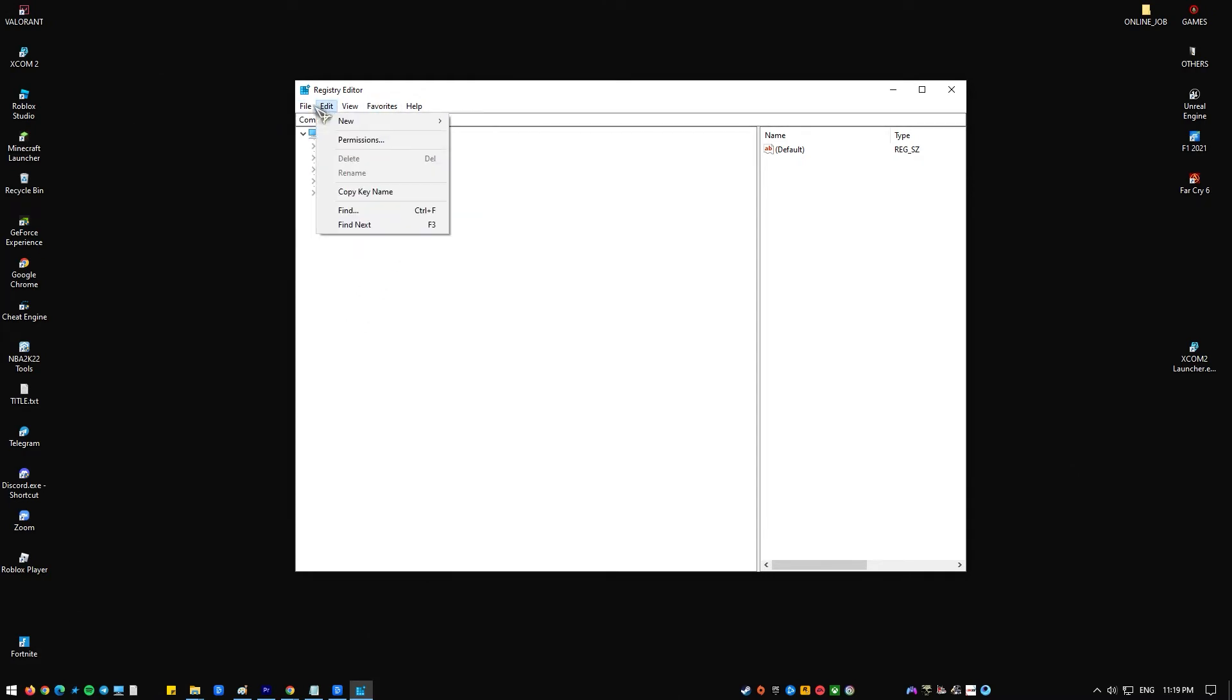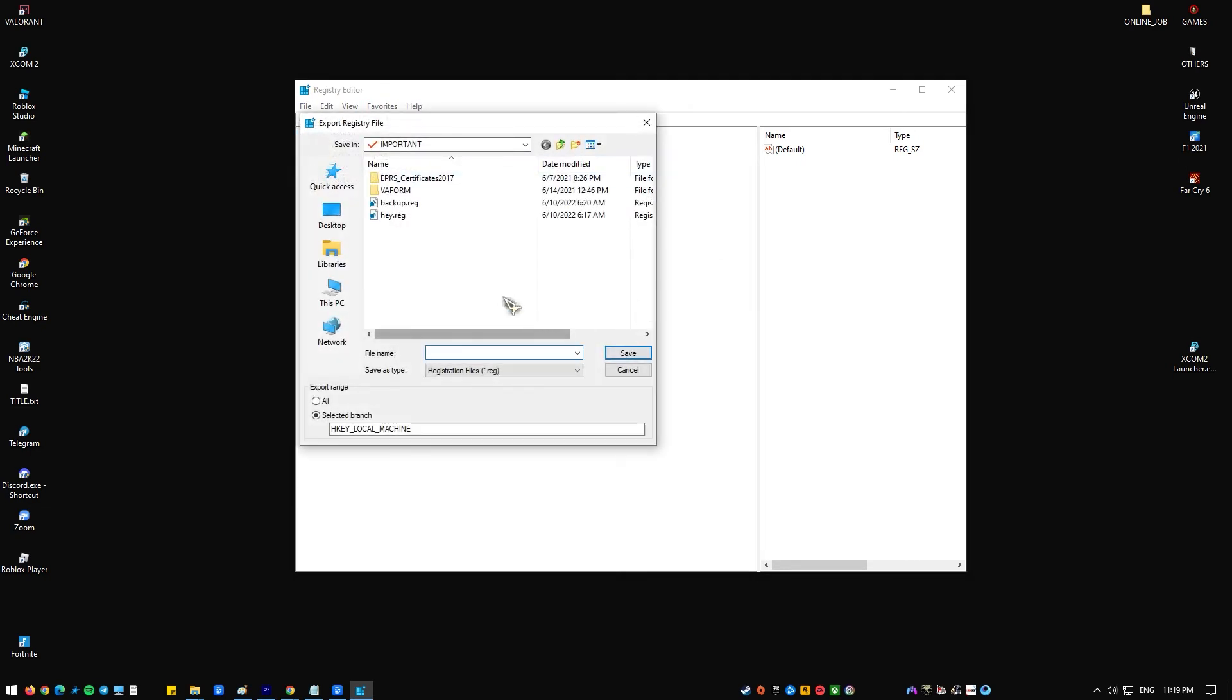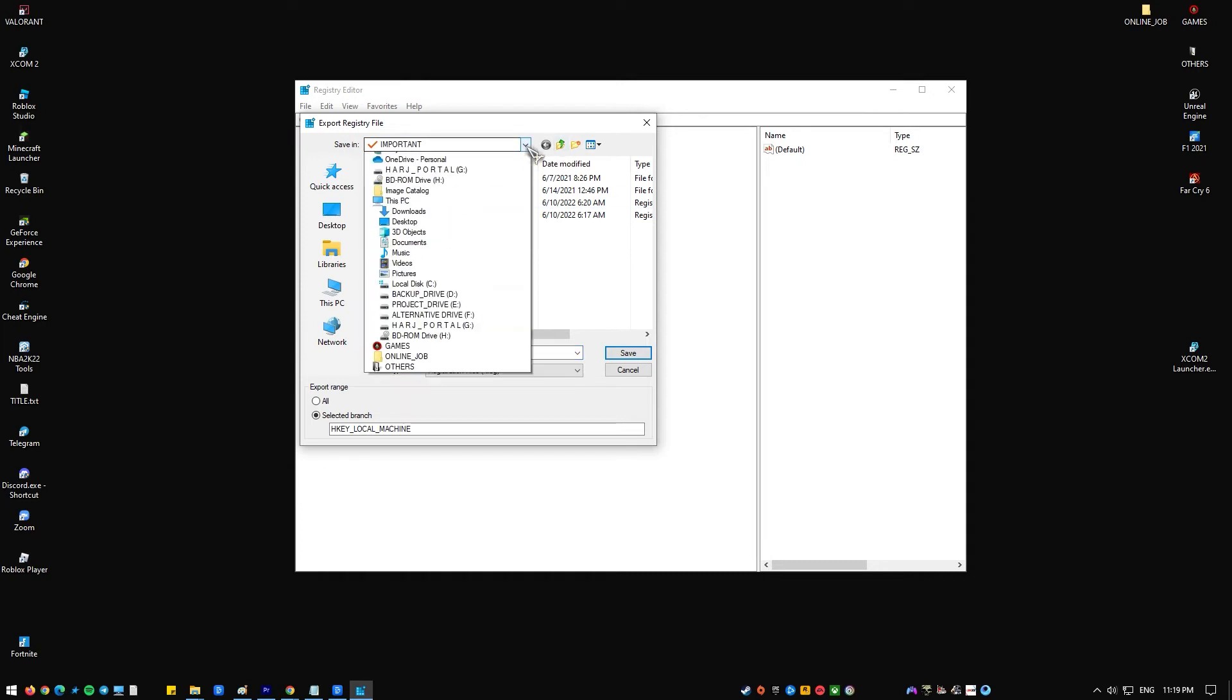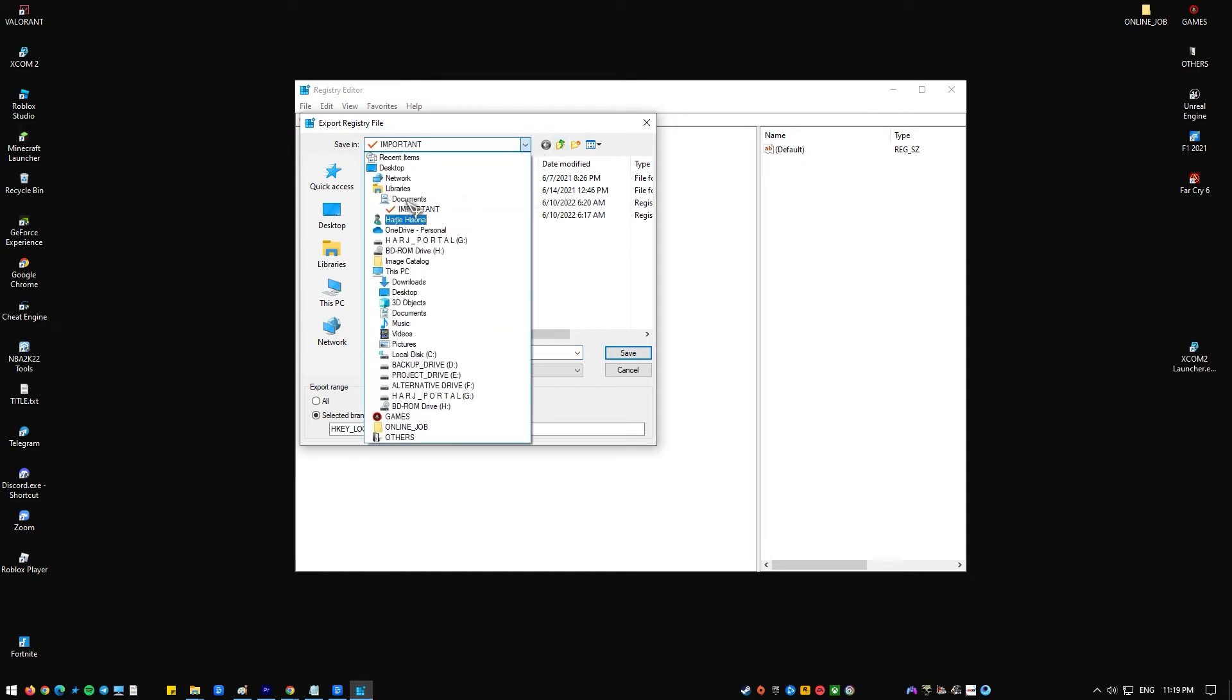Then export. In the Export Registry File dialog box, select the location where you want to save the backup copy and type a name for the backup file in the file name field. Click Save.